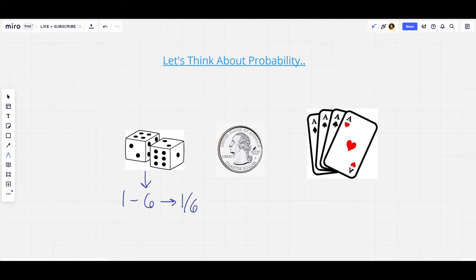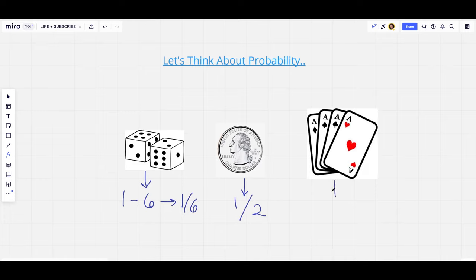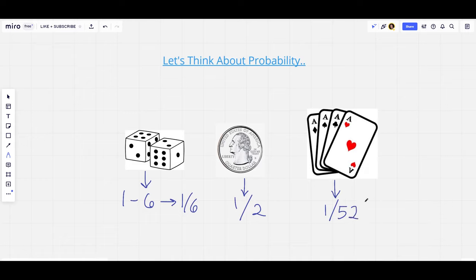If we move on to flipping a coin — you have either heads or tails, only two different options — so you have a 50% chance of landing on either. And if we move on to choosing a card out of a deck, a deck is made up of 52 different cards with four suits ranging from an ace to a king, so you have a one out of 52 chance of choosing the right card.